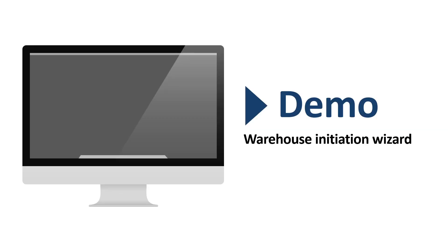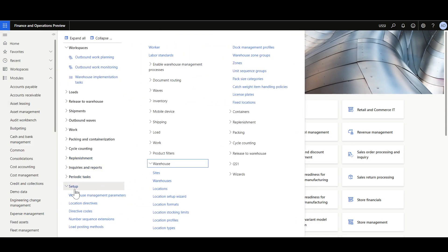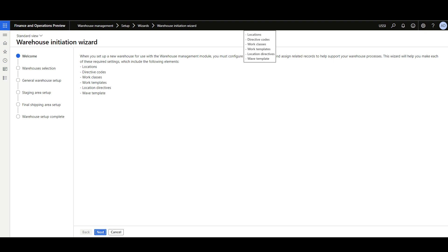Now let's review a quick demo for the Warehouse Initiation Wizard. It is found in the Warehouse Management Module, Setup, Wizards, then Warehouse Initiation Wizard. Using this wizard, we can define some default locations for the specified warehouse, directive codes, work classes, work templates, location directives, and wave templates.